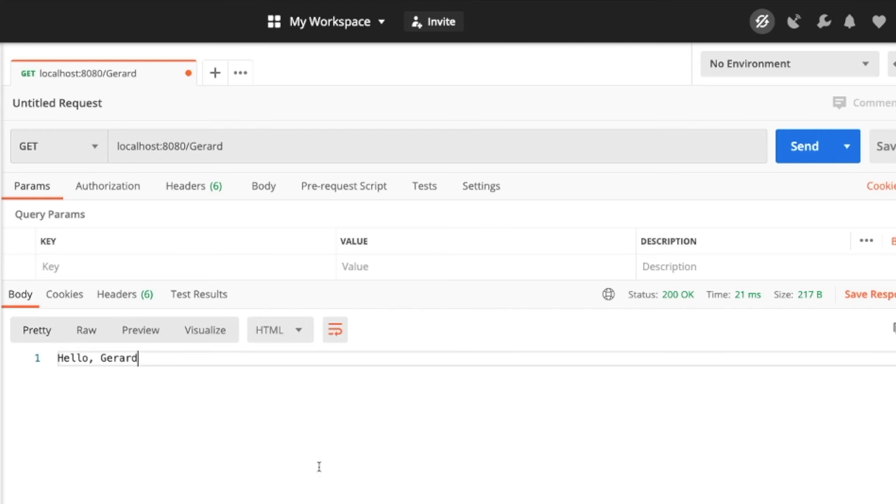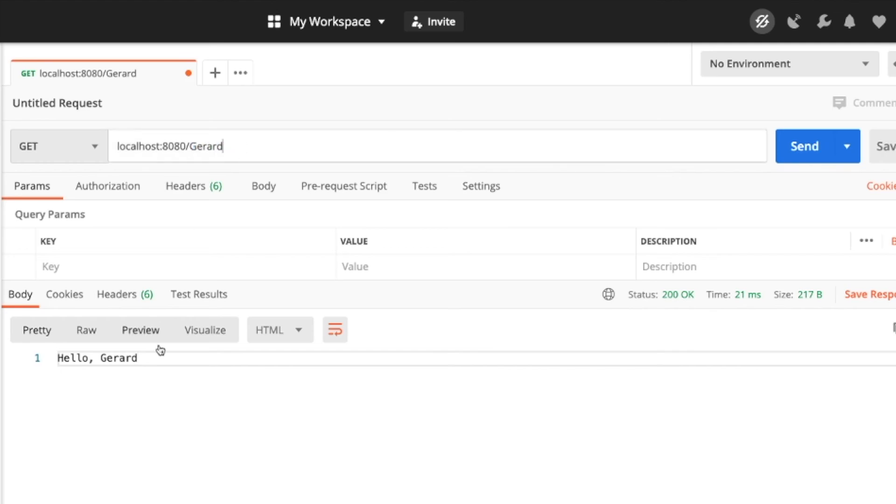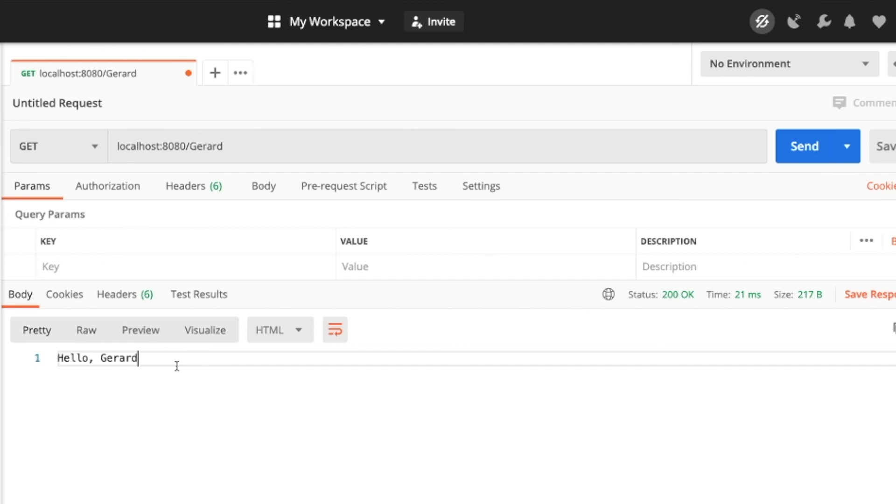So what we did in this video is we created the skeleton for our Express web server. And we've also tested that server by creating a dummy GET route that allows us to put in a name and say hello back as a part of the response. So this is going to be the building block for our application going forward. And so in the next video what we're actually going to do is we're going to set up our server side model and our DB. And that's going to allow us to store our data in a persistent way on a cloud database that we'll be able to query using our Express server.